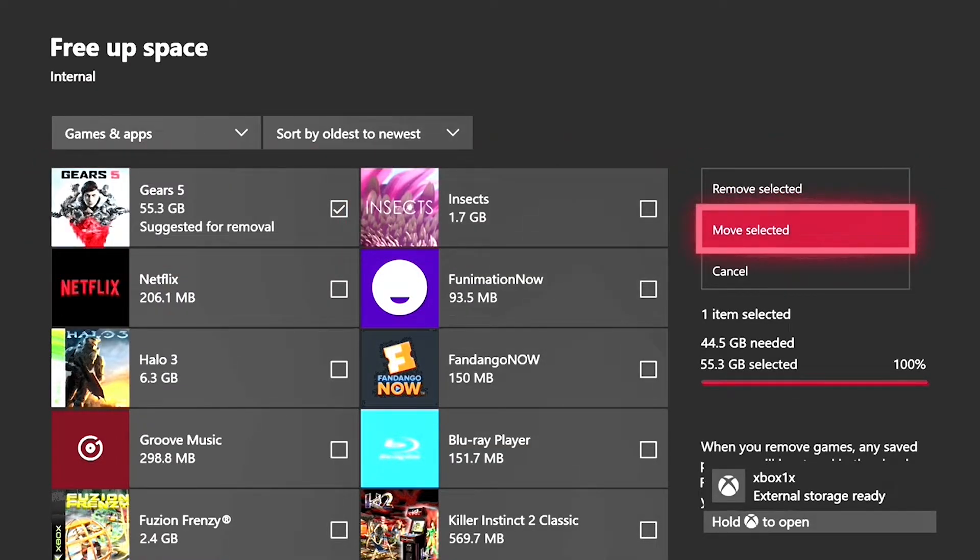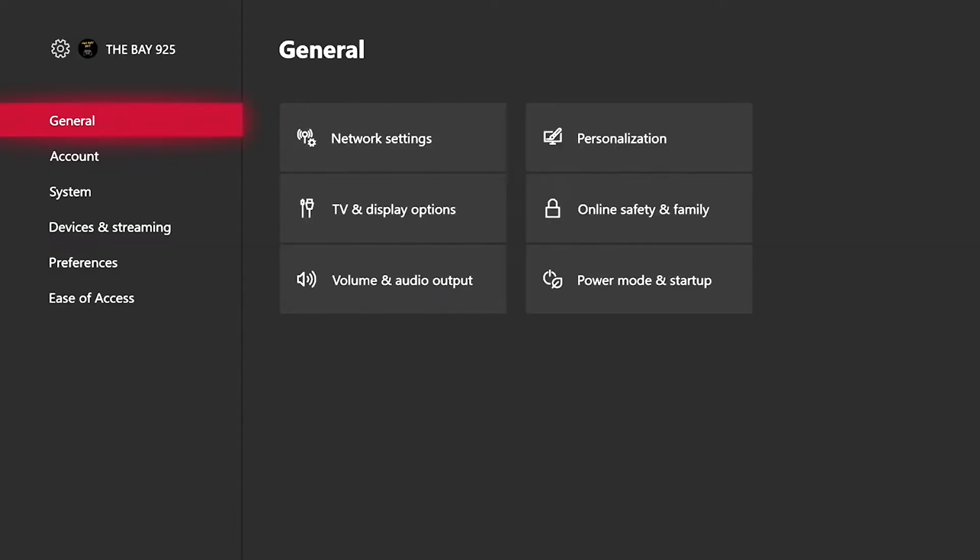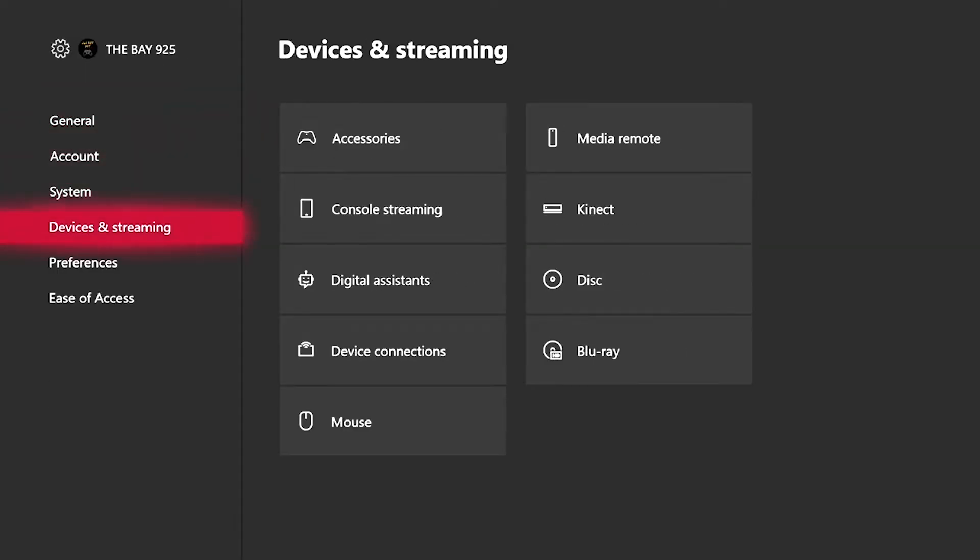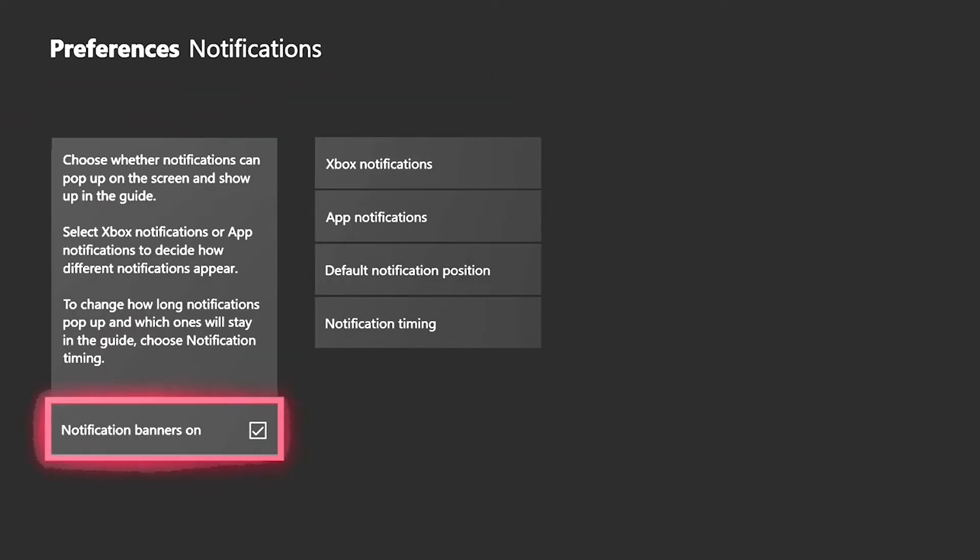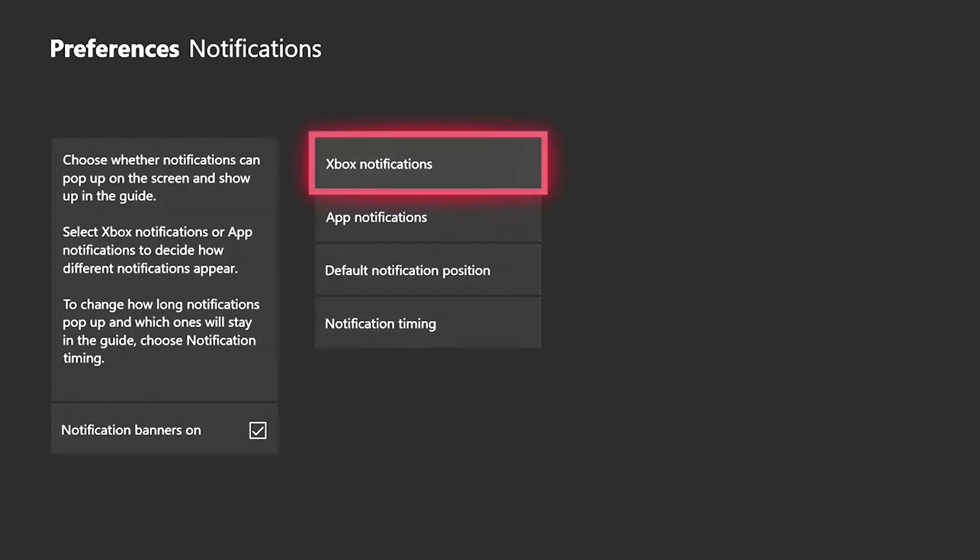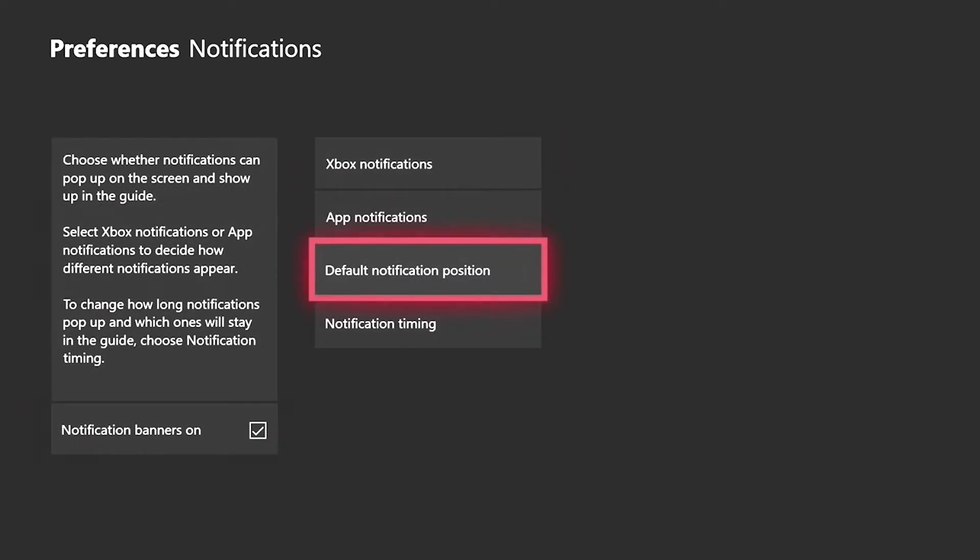But I don't really use mixer so I don't want to show you that and then there's the storage management suggestions which will allow you to move your games to the Xbox one.